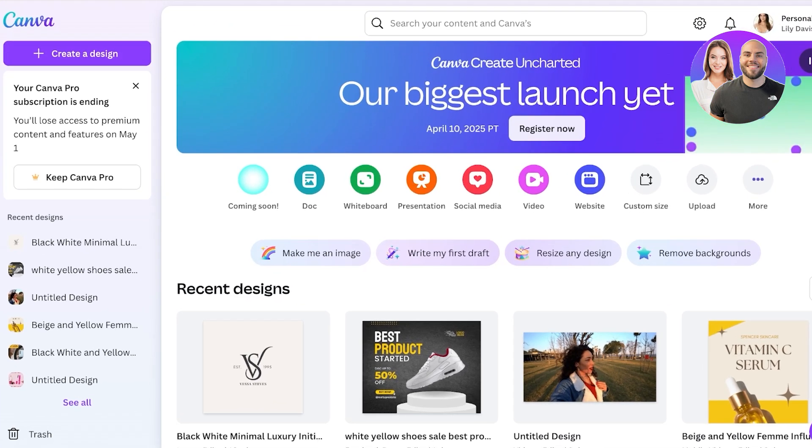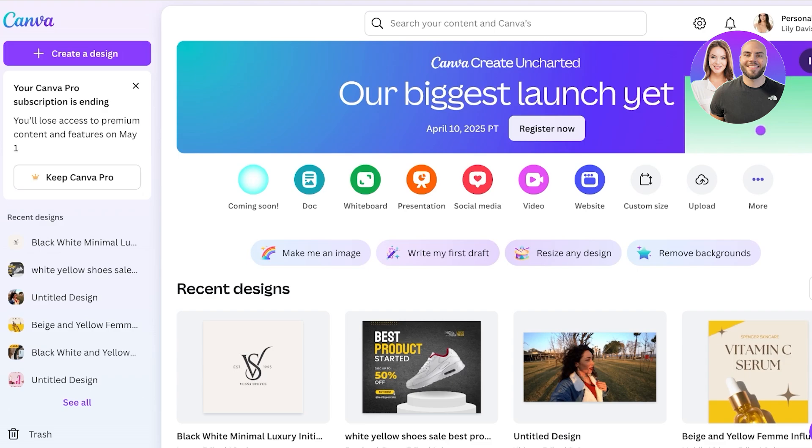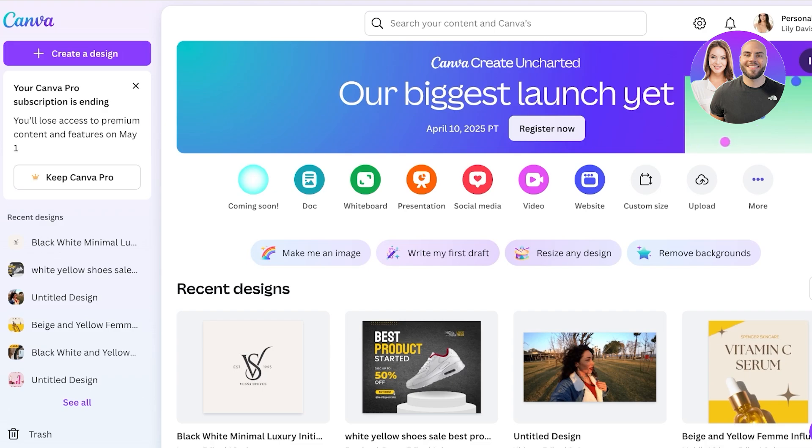You can actually build your online store using Canva. You don't necessarily have to opt for a third-party tool or an e-commerce builder. Canva has all the basics that you would need to be able to build your e-commerce store. So let's get started with building our own e-commerce store using Canva.